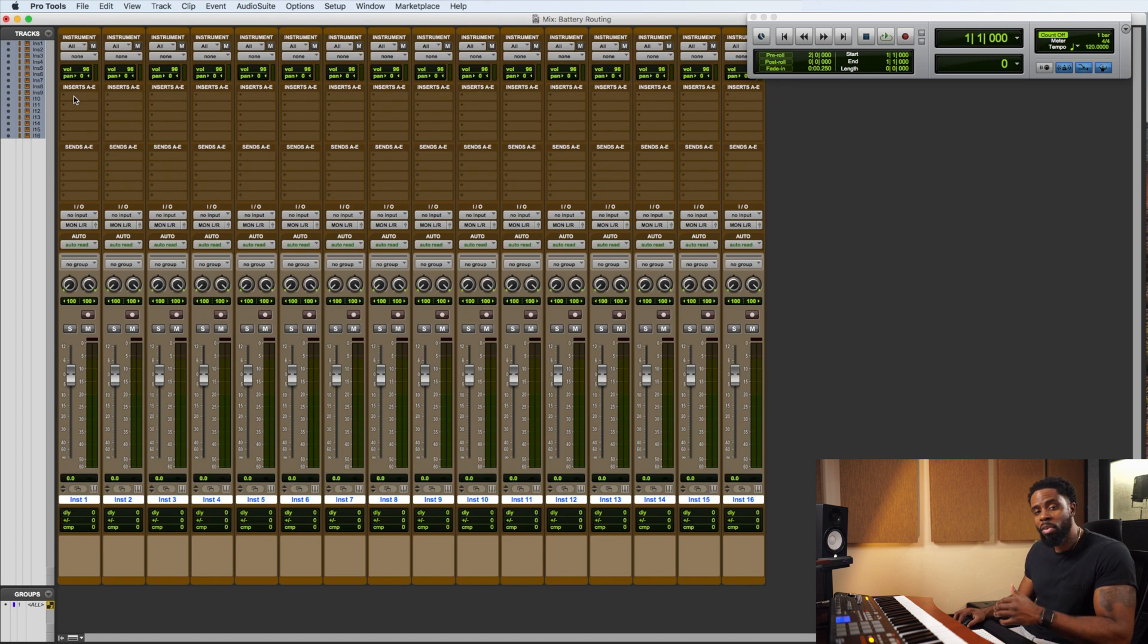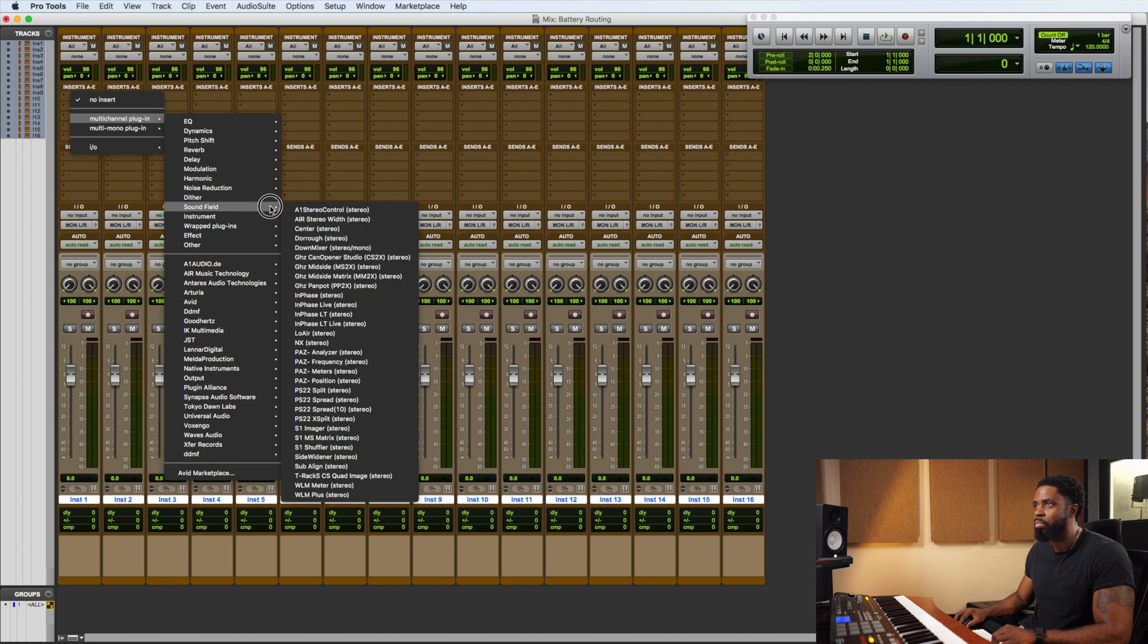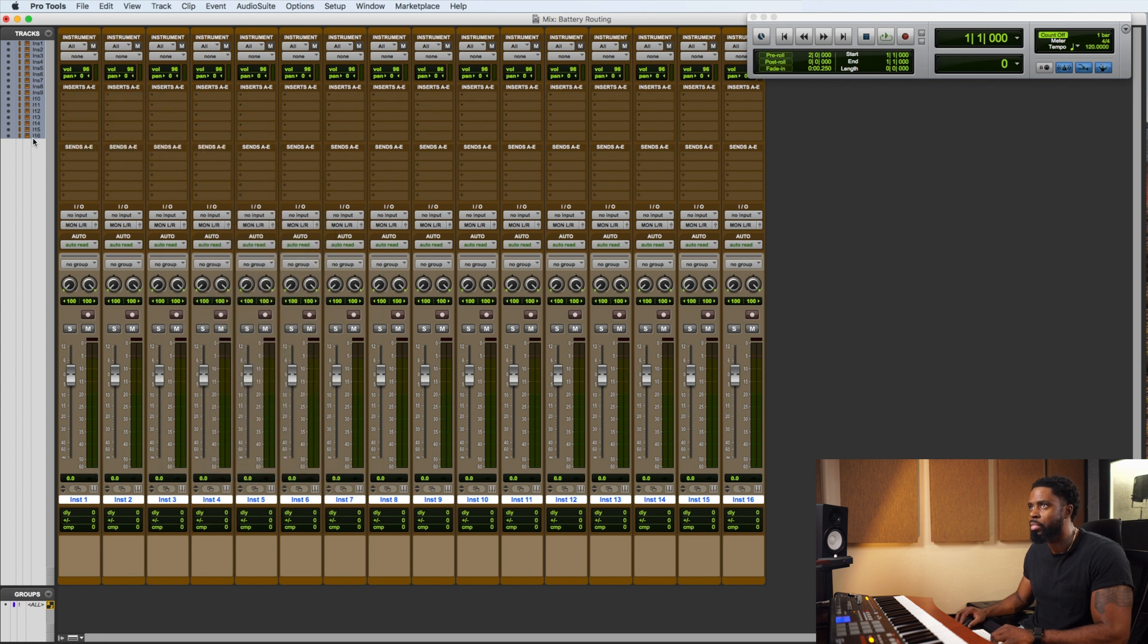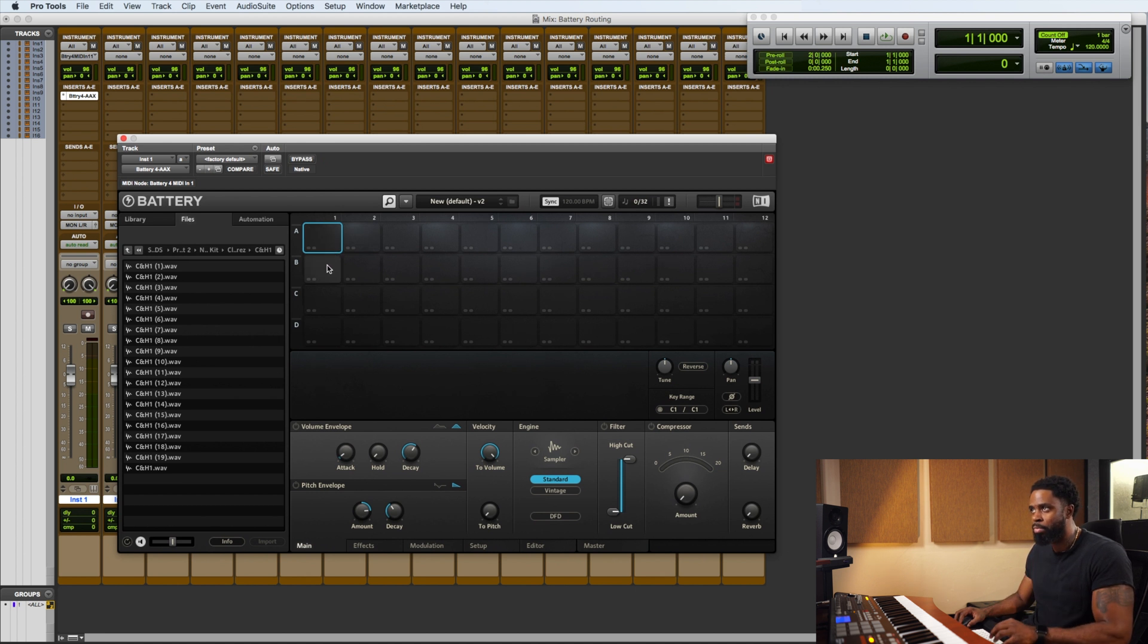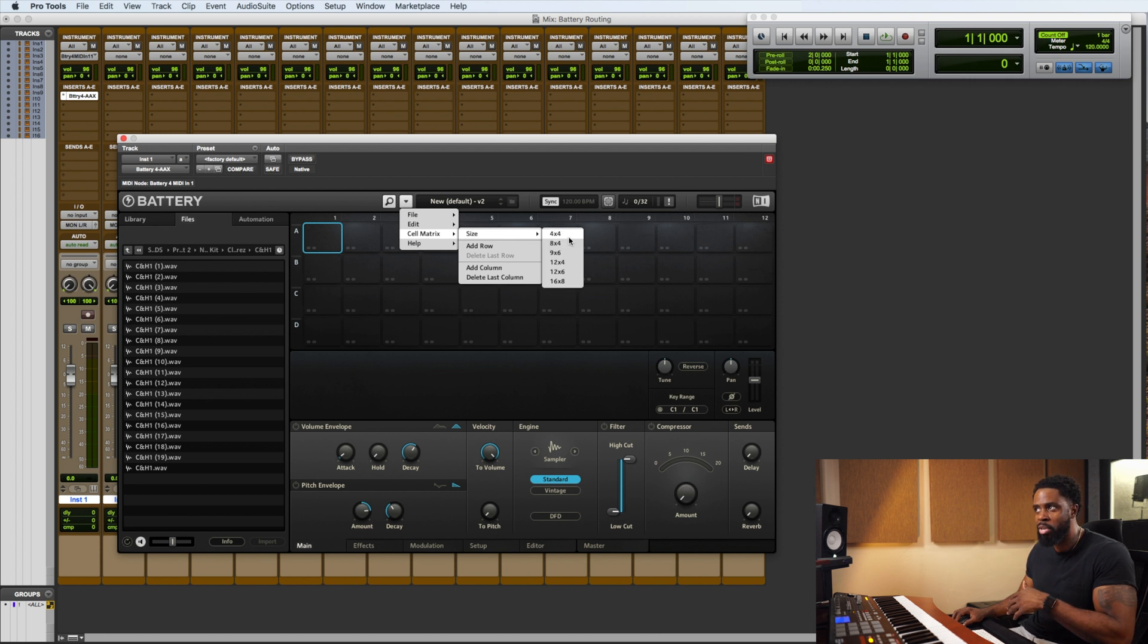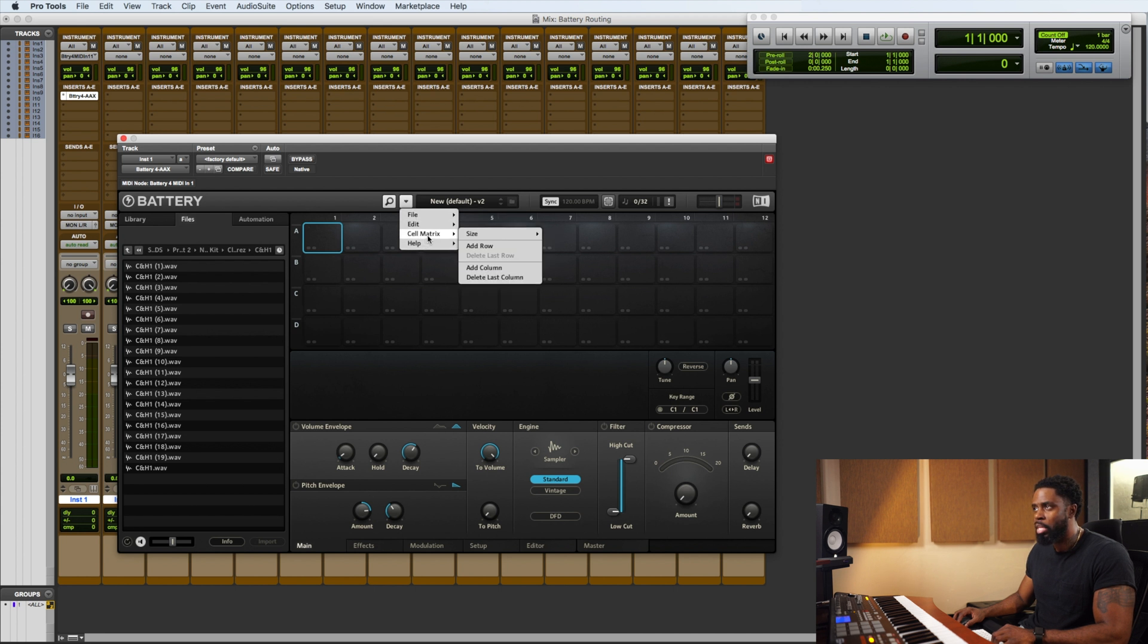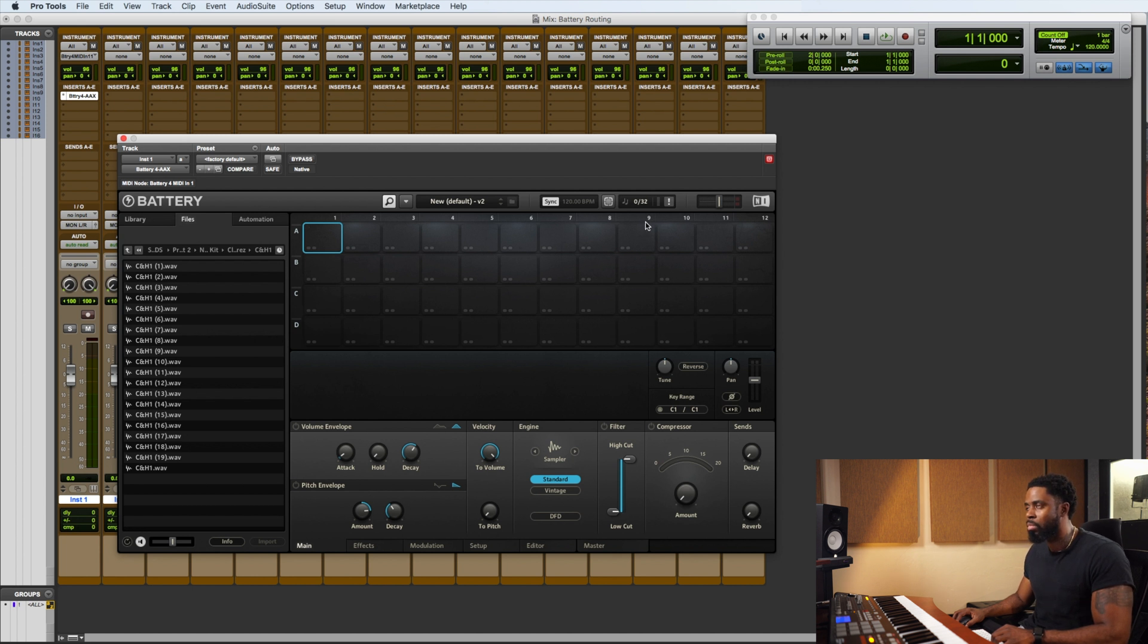On the first instrument track, what we want to do is create an instance of Battery or insert an instance of Battery. Alright, now Battery by default comes with 12 cells per row, but we want to change this cell matrix to a 4x4 size. So all you do is go, drop down, go to cell matrix and go to 4x4. It's going to ask you, do you want to delete the last eight columns? Just hit yes.